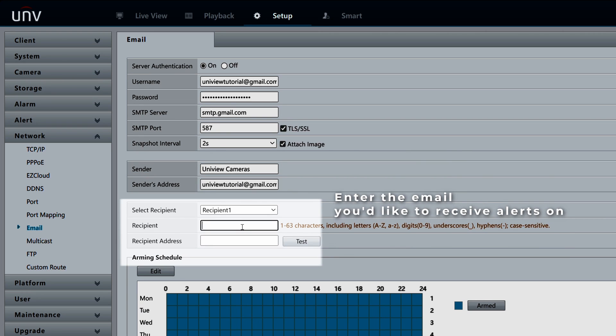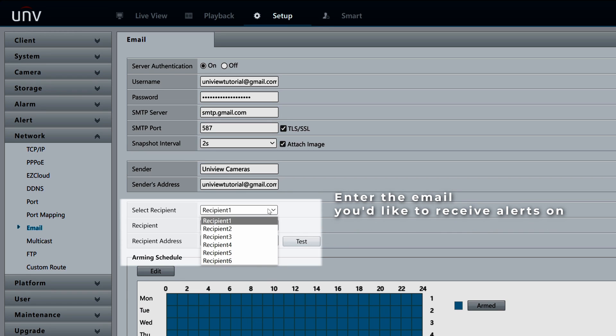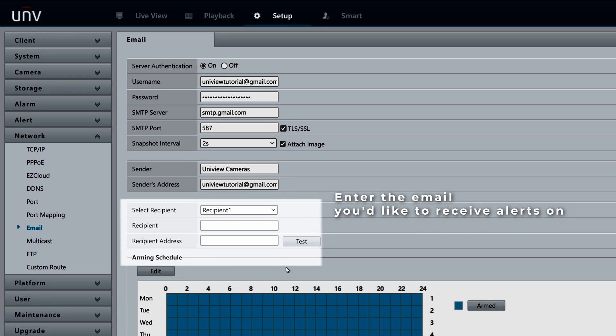Last, enter the recipient's name and email address. This is the email address that will be receiving the alerts.